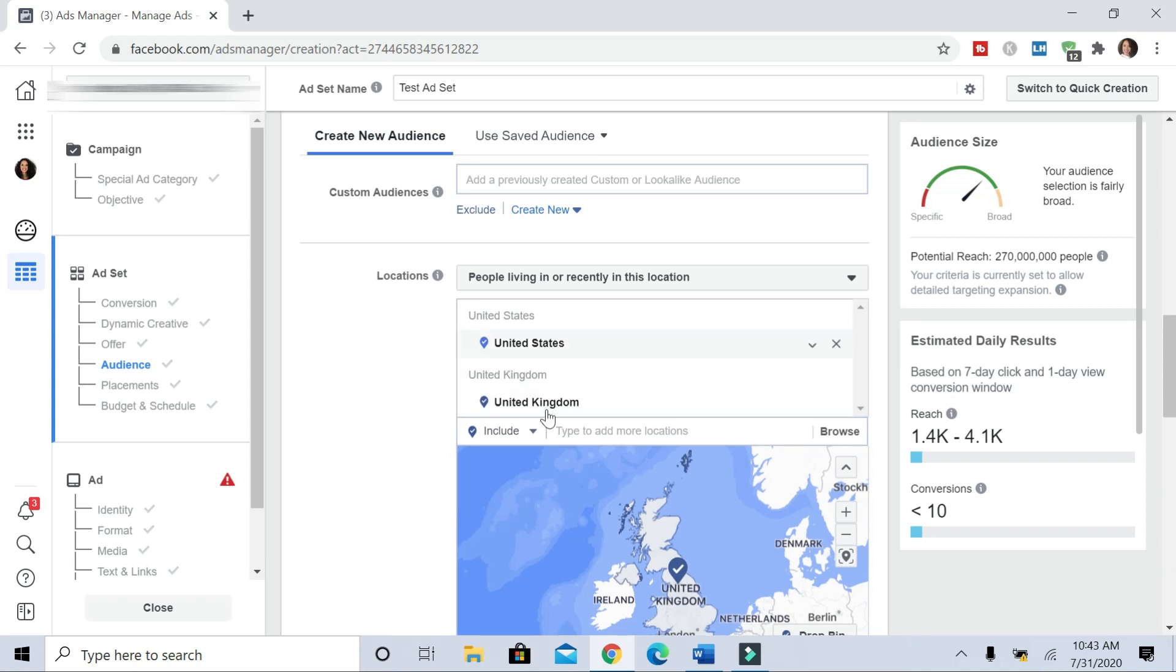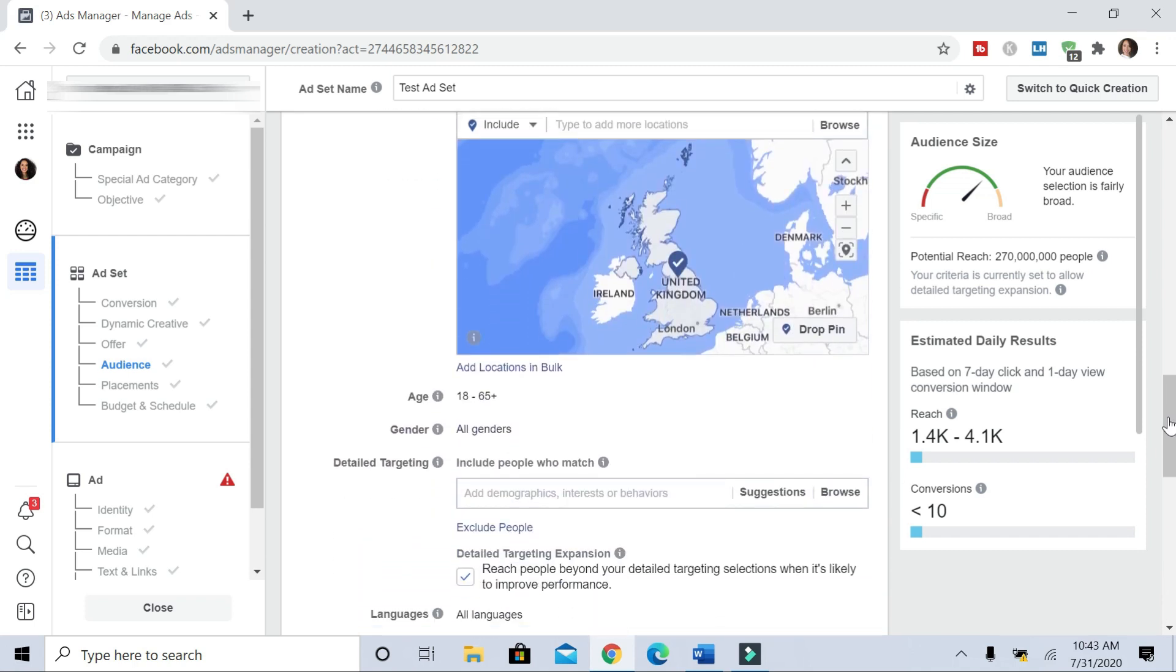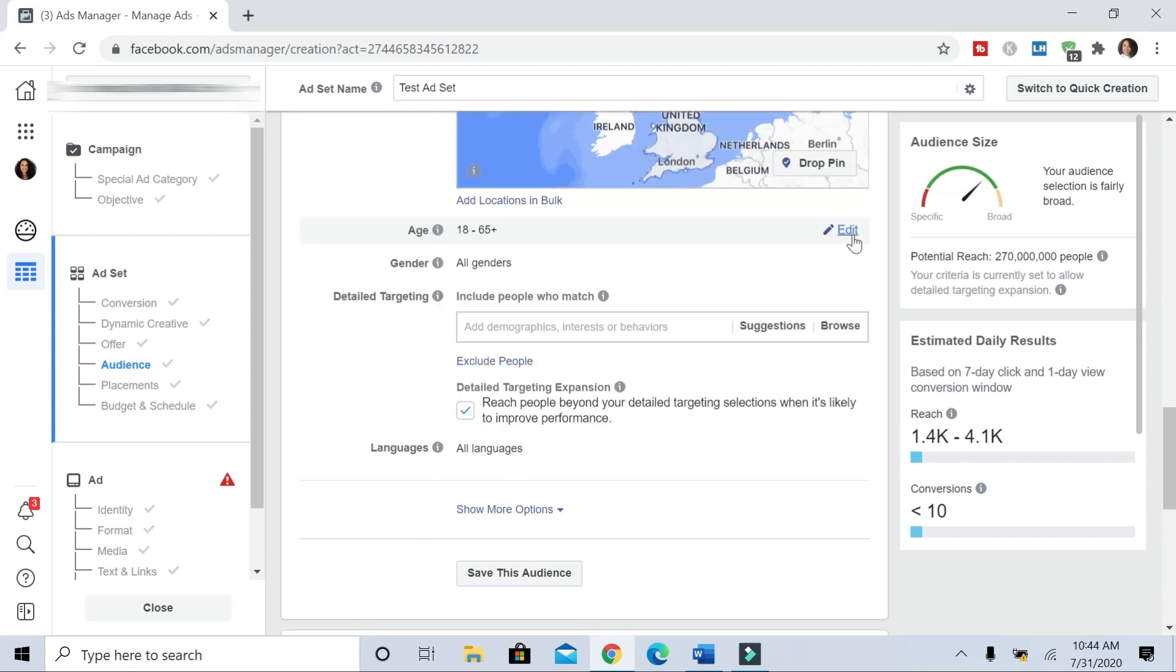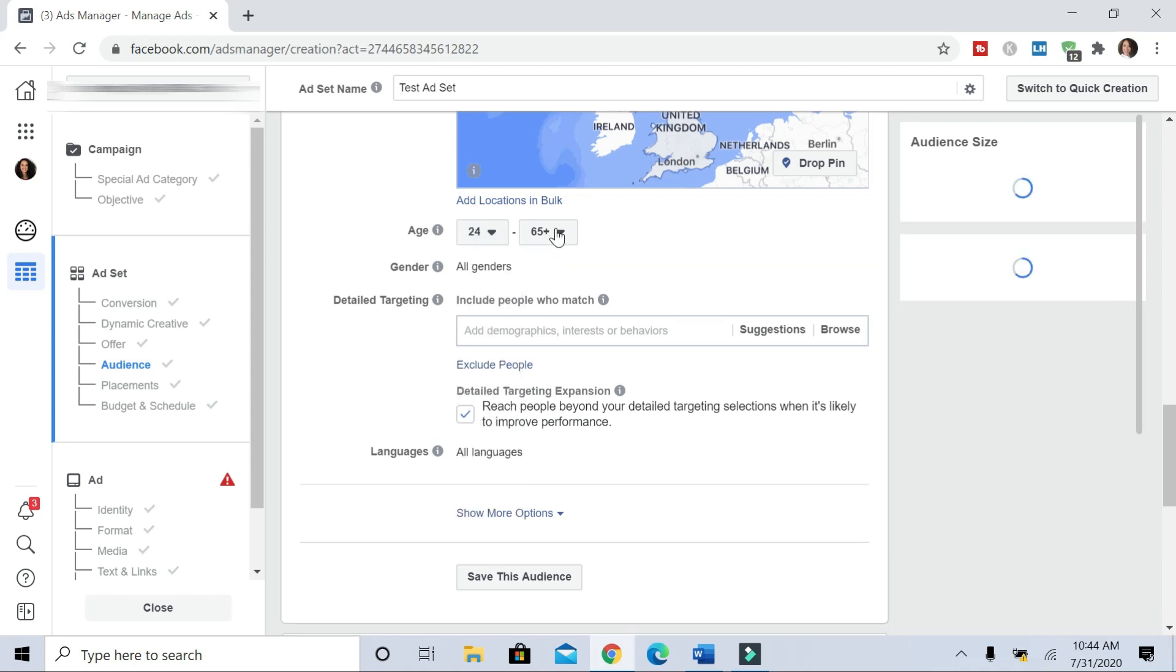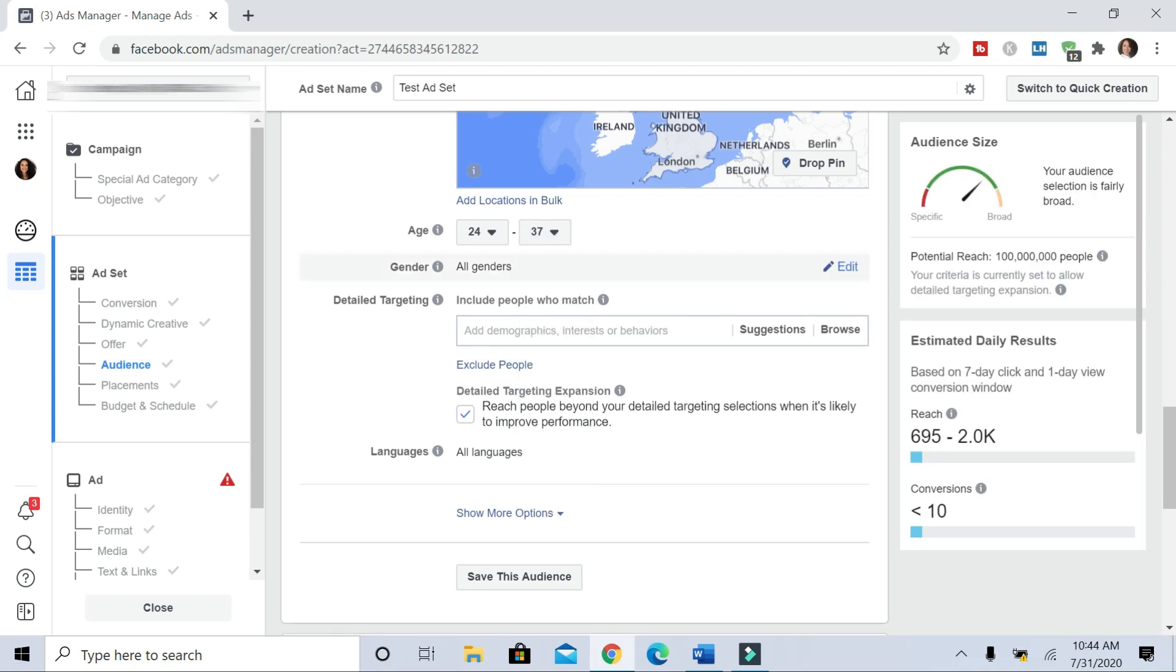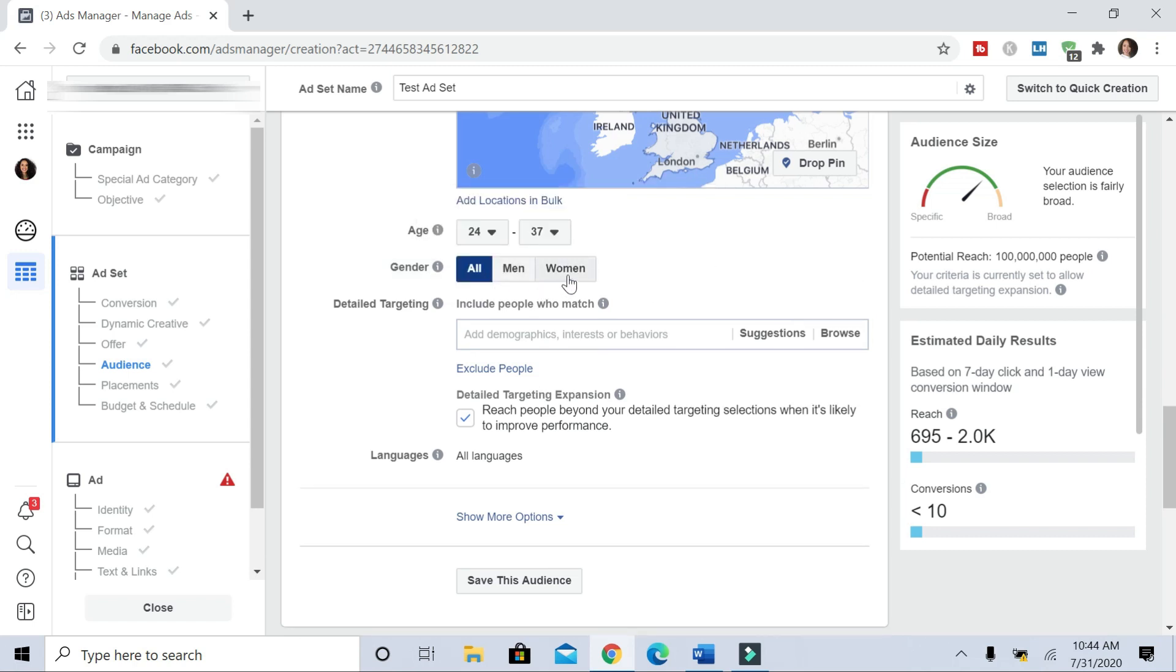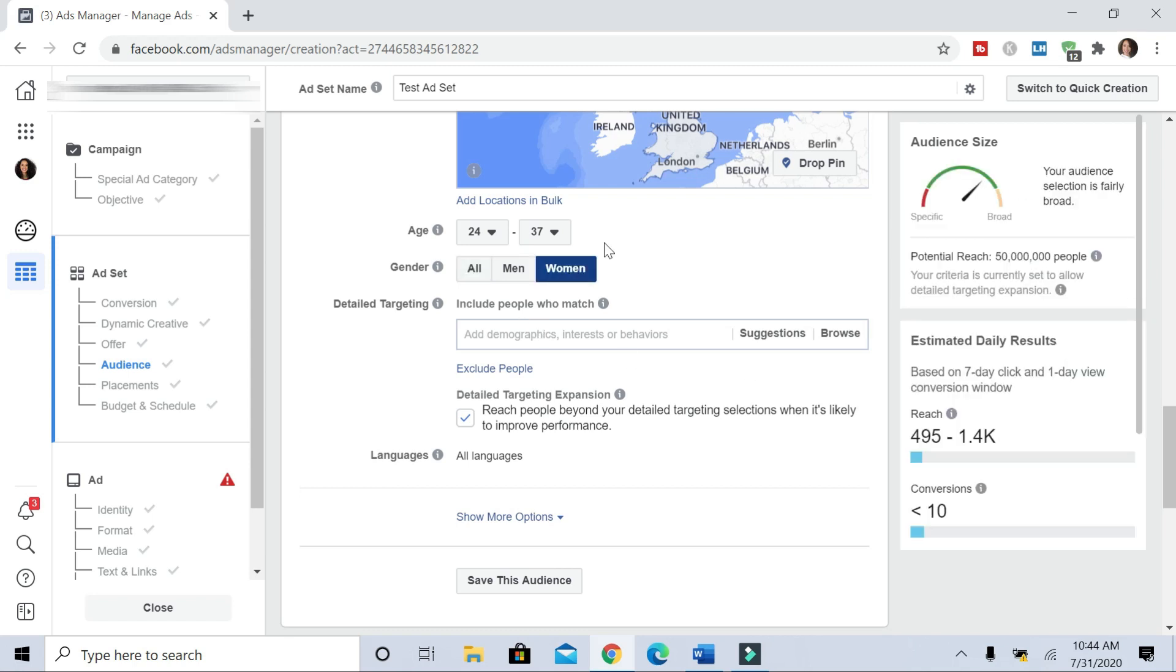But I'll leave the US and the United Kingdom here. Then I'm going to scroll down. For age, we're going to edit this. We don't want to target people 18 to 65. I know for me, my target demographic is usually people ages 24 to I'll do 37. And you can leave gender all, or if you want to target all females, you can do women.